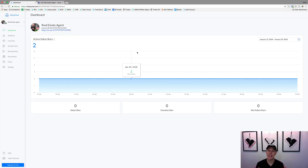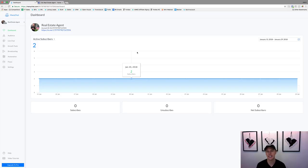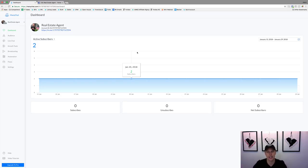What's up guys, Jason Wardrop here. In today's video I want to dive deep into Facebook messaging bots to help you generate more leads and grow your real estate business. So here we are — this is ManyChat, at manychat.com. You can get a 100% free account. It connects with your Facebook page and it's really easy to get set up.